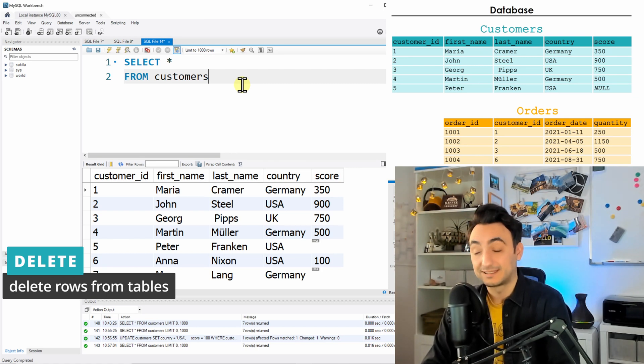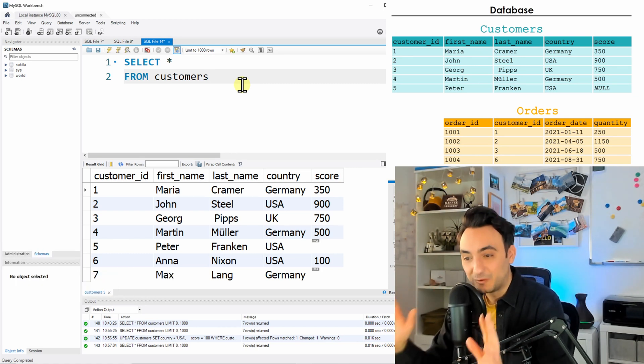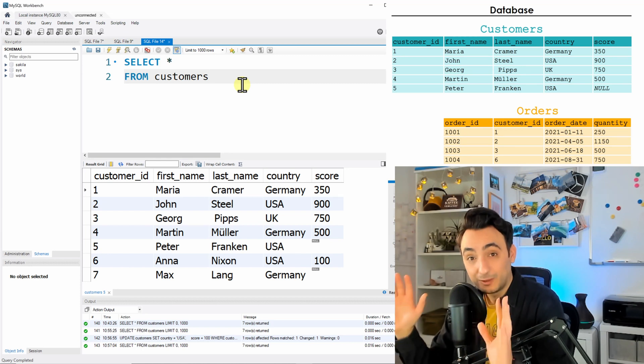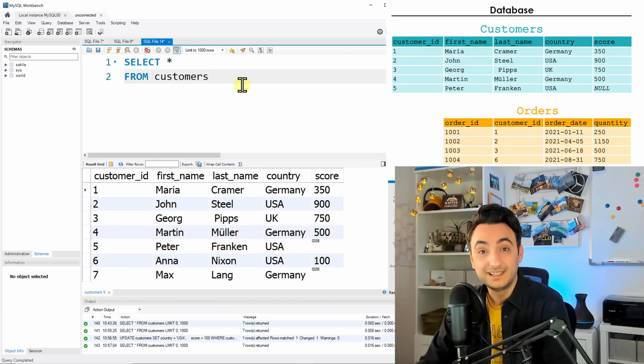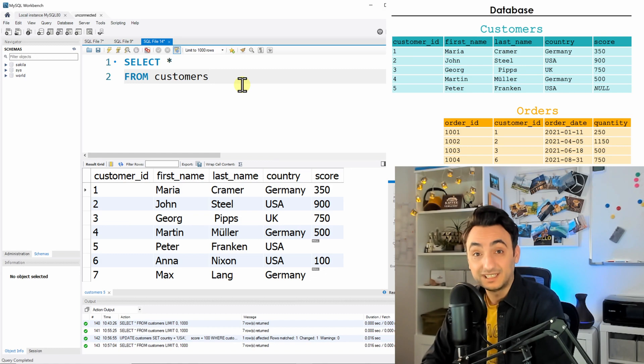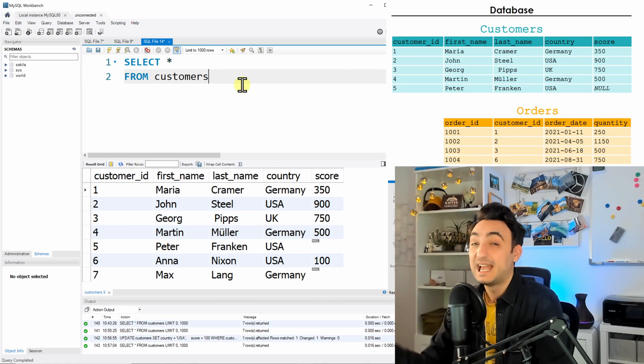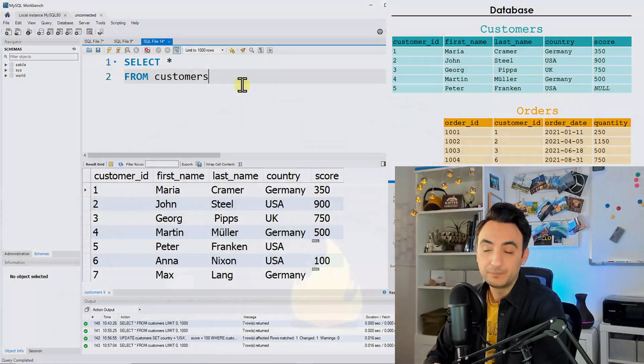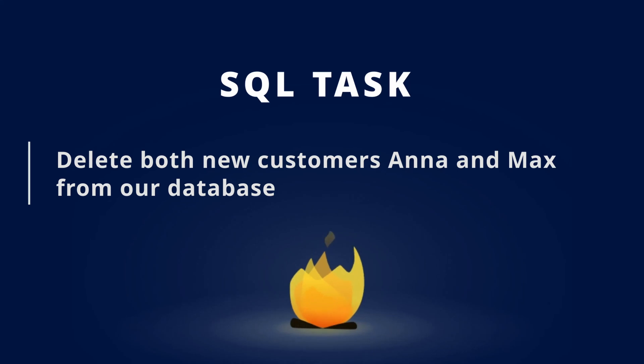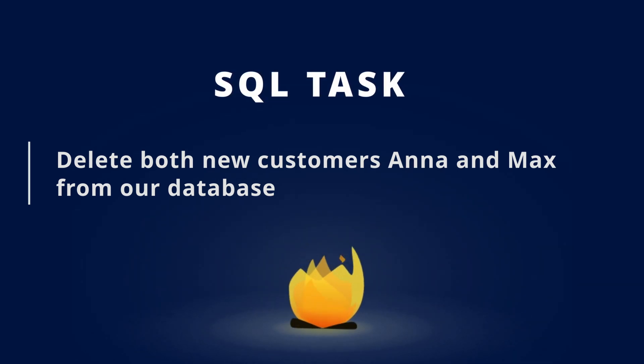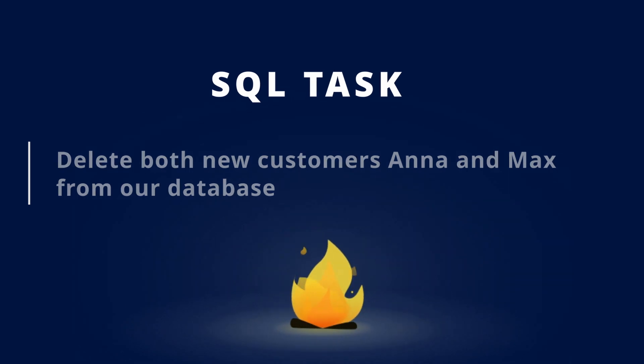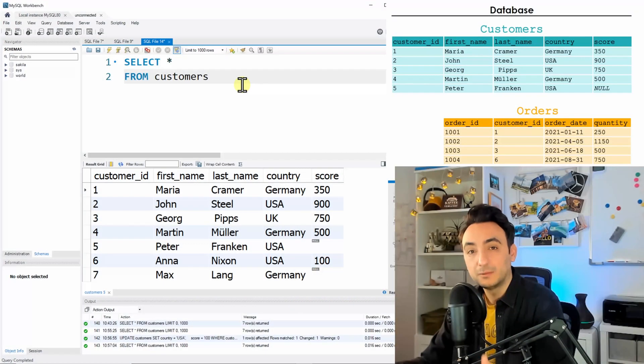Let's have the following task. The task says all the new users since yesterday or since today, they were wrongly inserted in our systems and we have to delete them. So we have the customer Anna, the customer Max - they should be deleted from our database, from our tables.